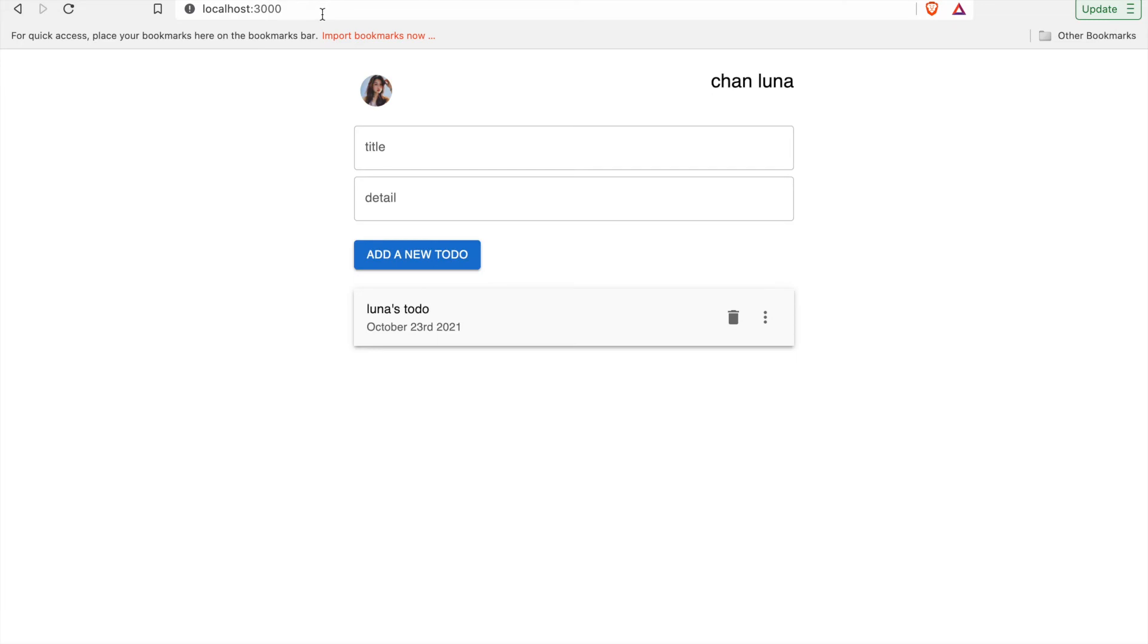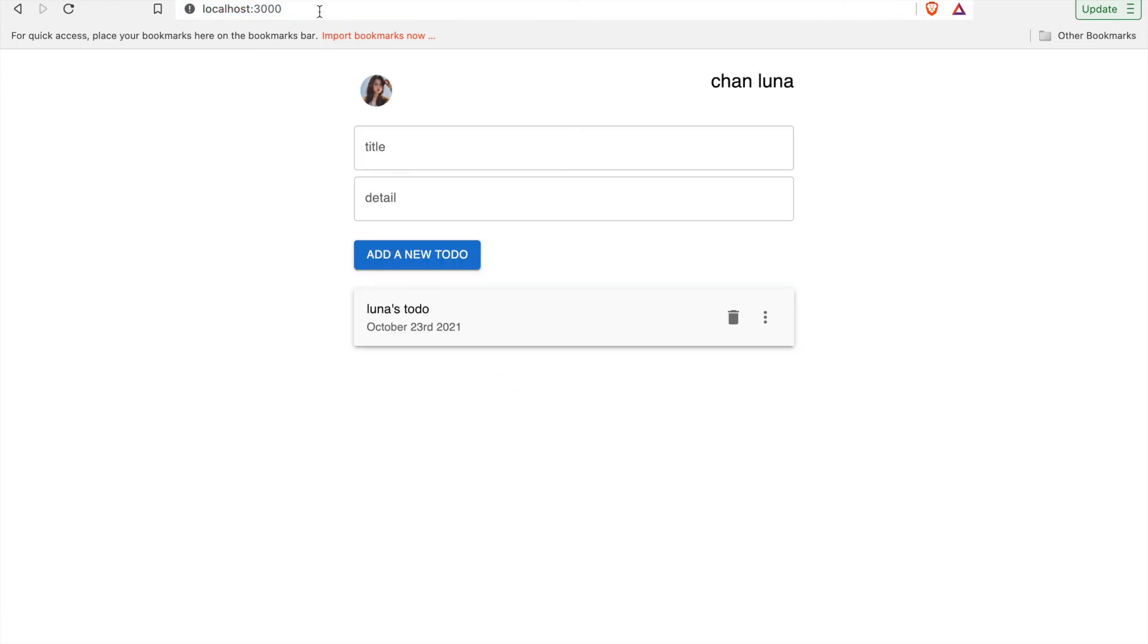If we refresh again, you can see the to-dos pop up immediately without any loading. We can also enter another to-do.